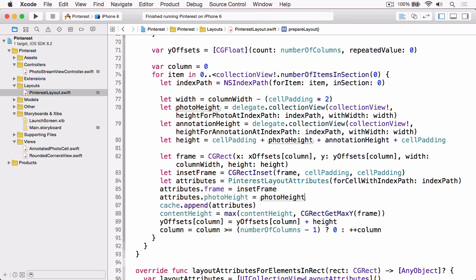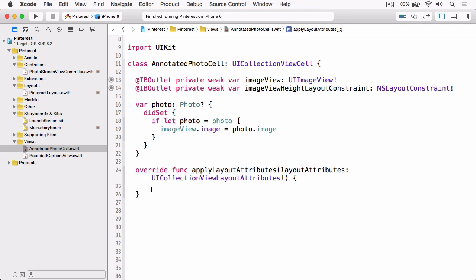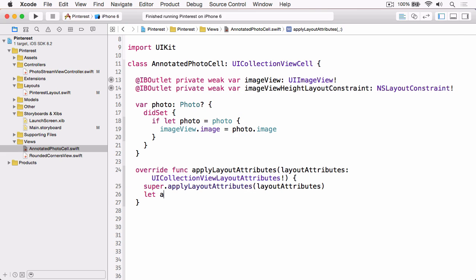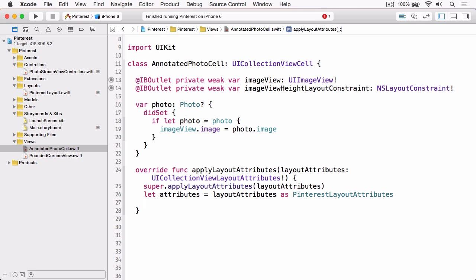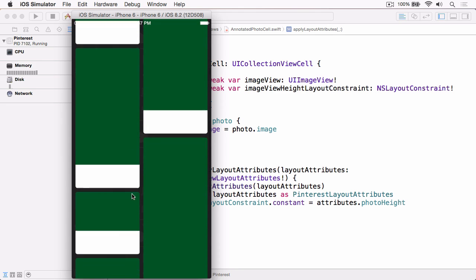There's one more thing to do — we've handled the passing of photoHeight via PinterestLayoutAttributes, now we need to do the receiving in the AnnotatedPhotoCell class. Open that class and override applyLayoutAttributes. Call super passing in the layout attributes, then cast them into an instance of our subclass, and simply set the constant on the height constraint to the photoHeight. Building and running shows that our image view is now set to the height returned by the delegate method, and the annotation is also correctly sized — everything is proportional and working as expected.